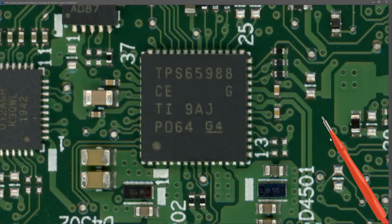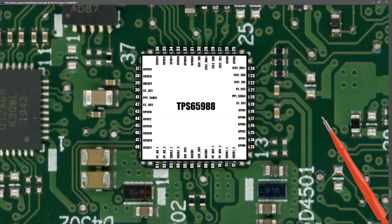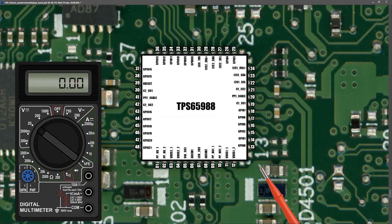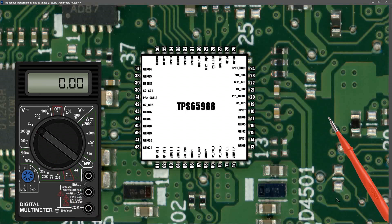Before taking measurements at our TPS65988, it's useful to know the pinouts. So I've marked in the pinouts for that IC to try and make things a bit clearer, and yes that did take me quite a while. With my multimeter in volts DC in the 20 volt range, I put my black probe to ground and took some measurements around the pins of this IC.